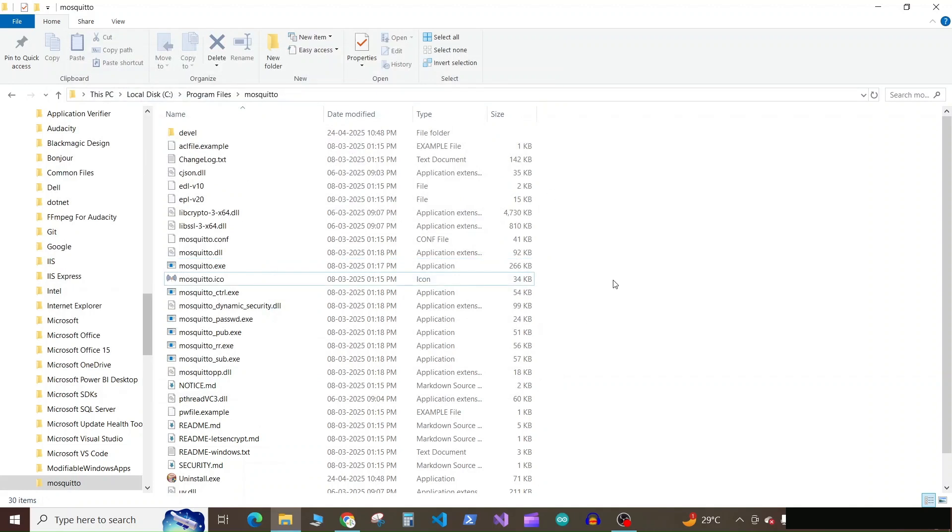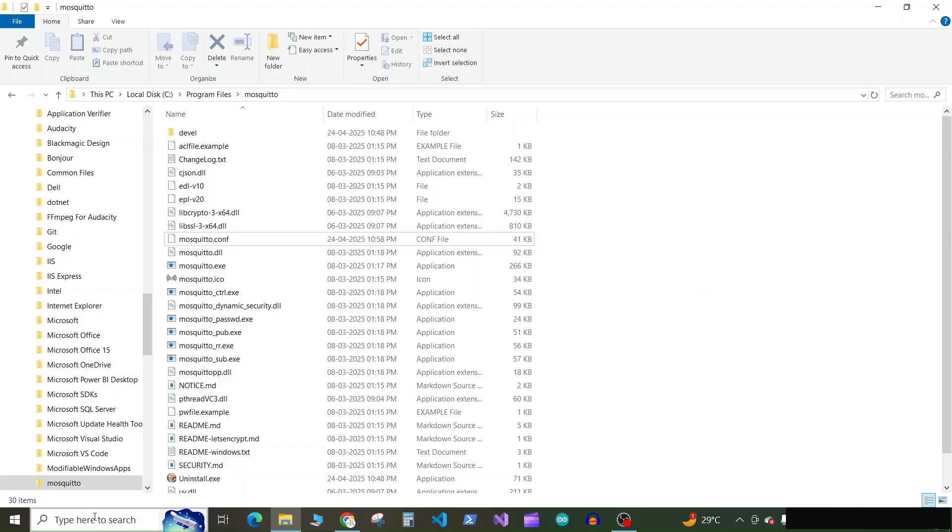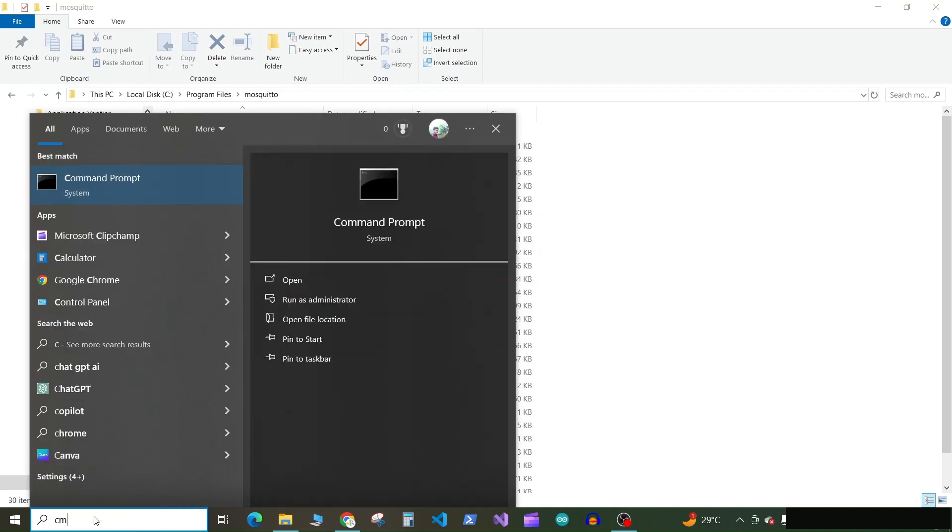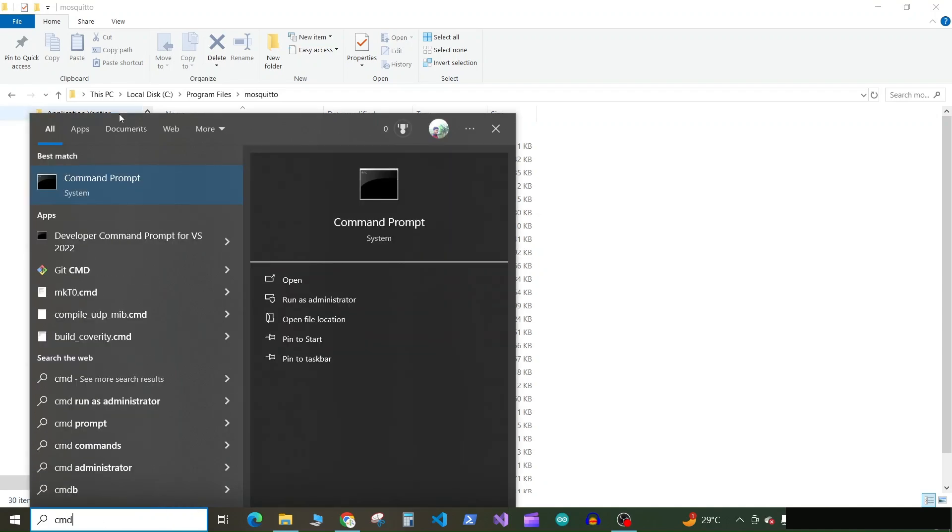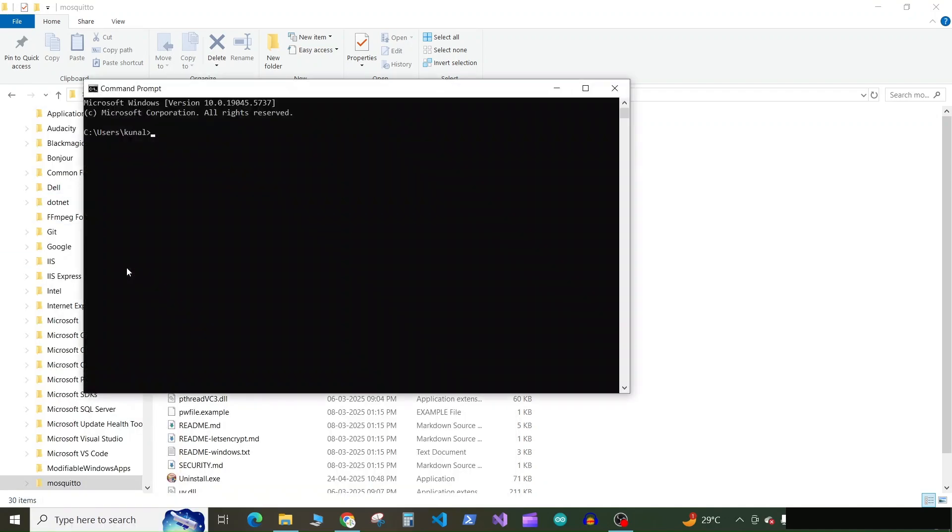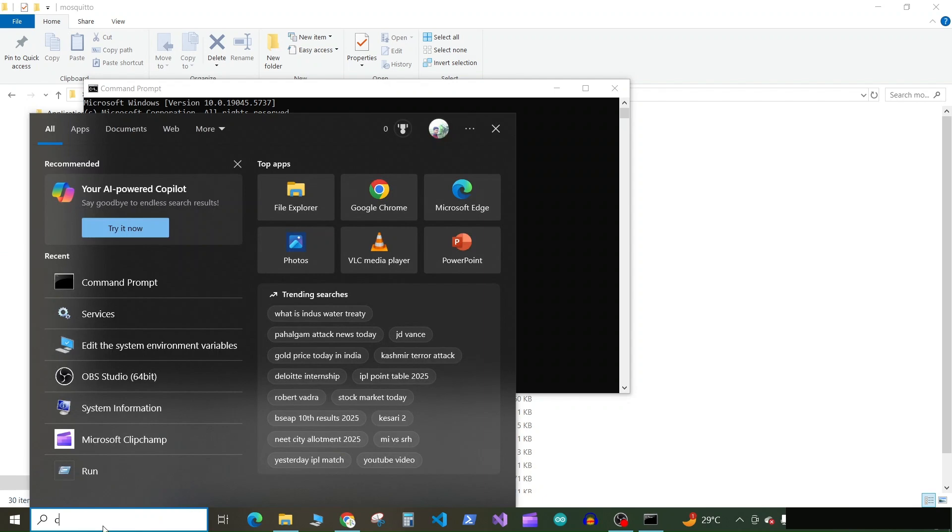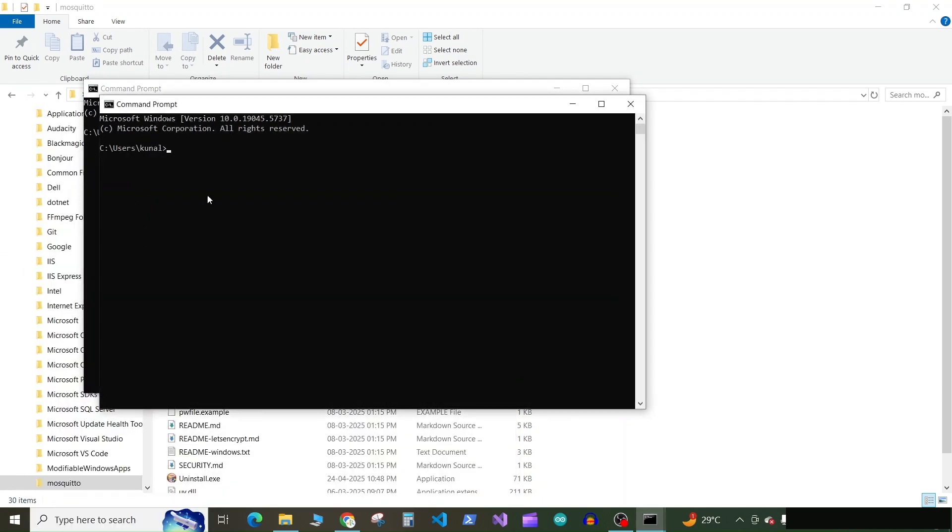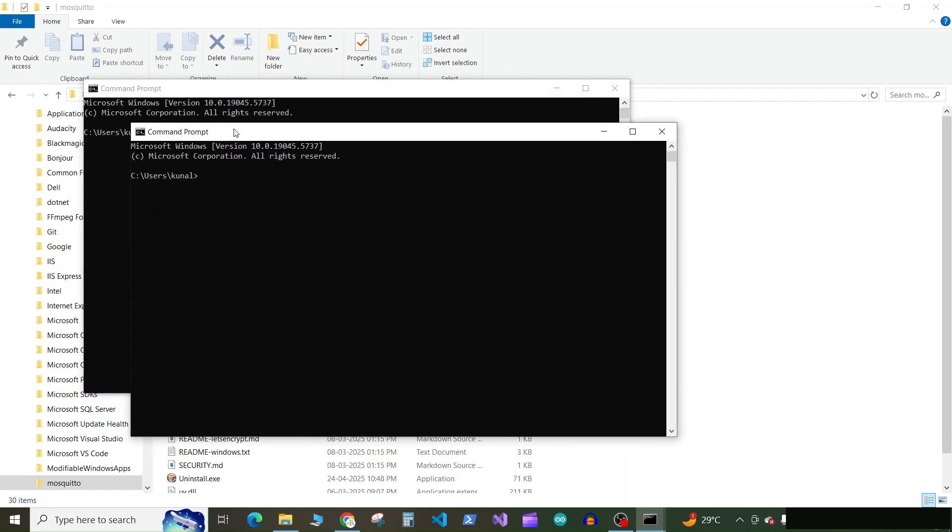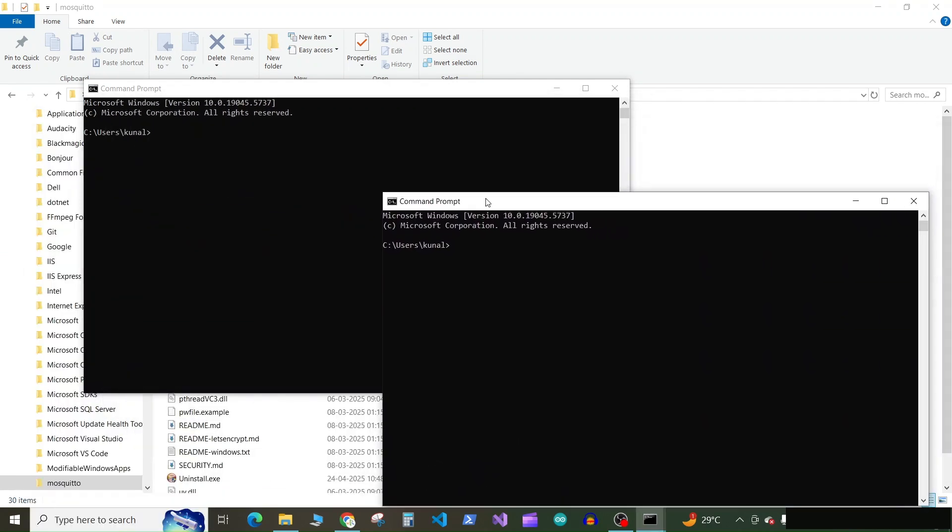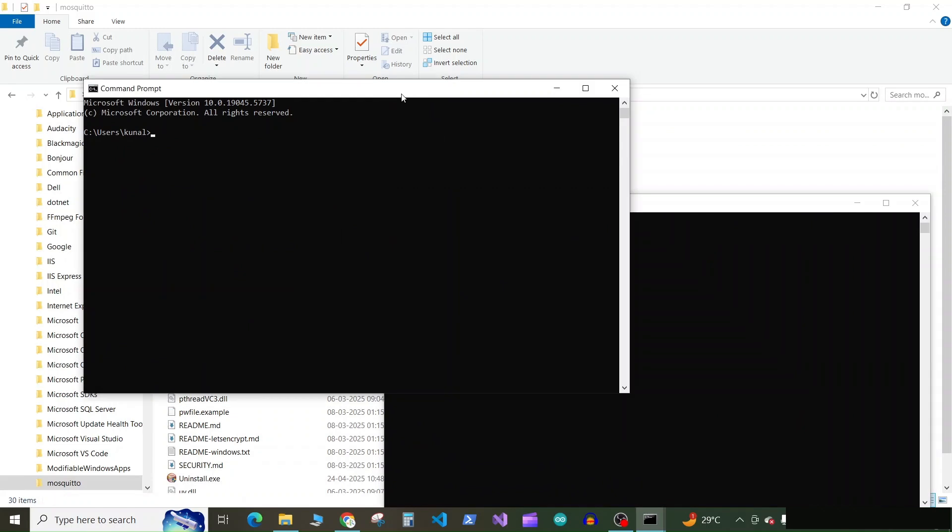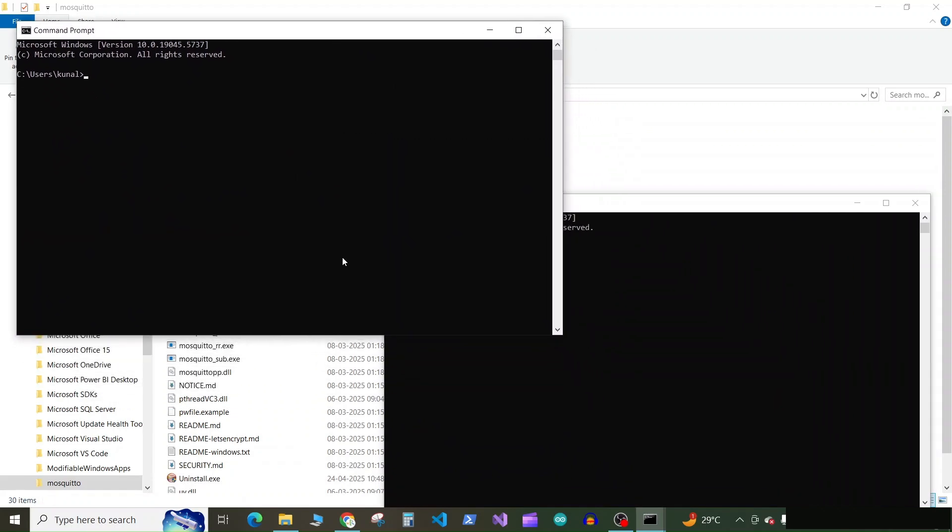Now our Mosquito client is set up correctly. Before we proceed further, first of all let's check if it is working properly. So first of all, open two command prompt windows. We will arrange them side by side so that you can see both of them.